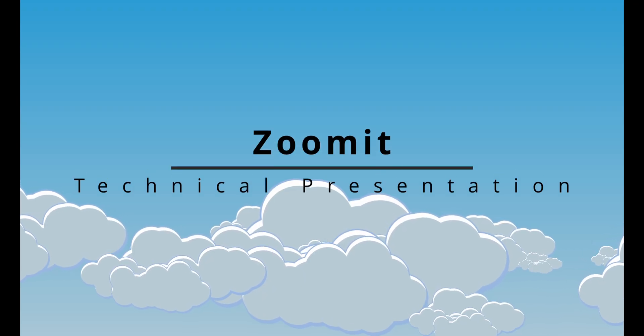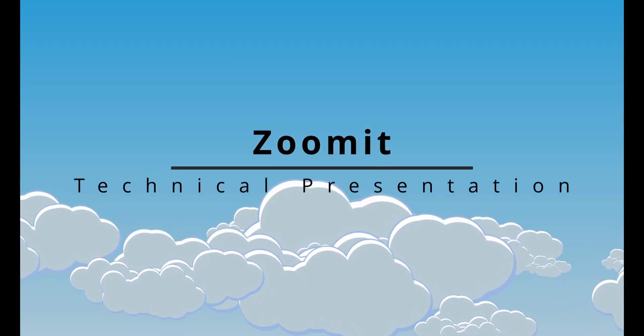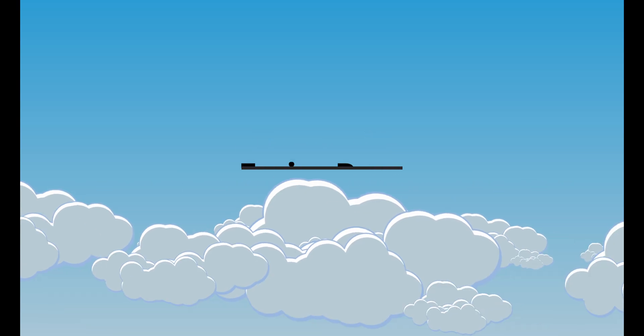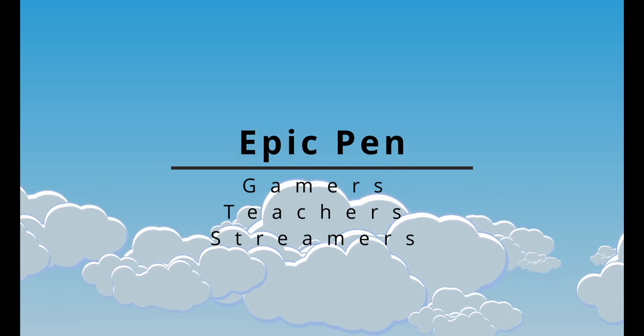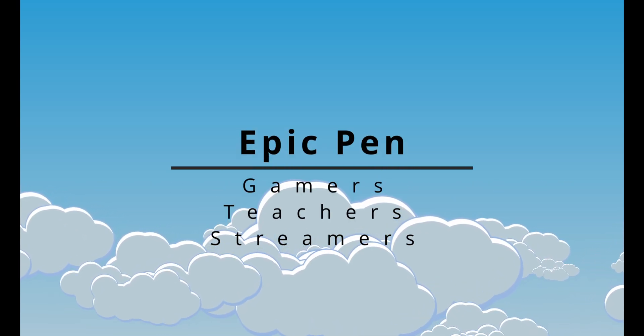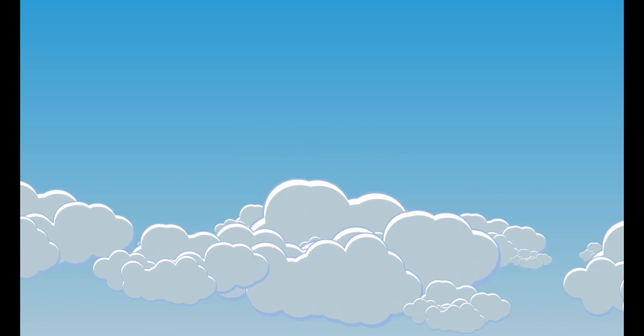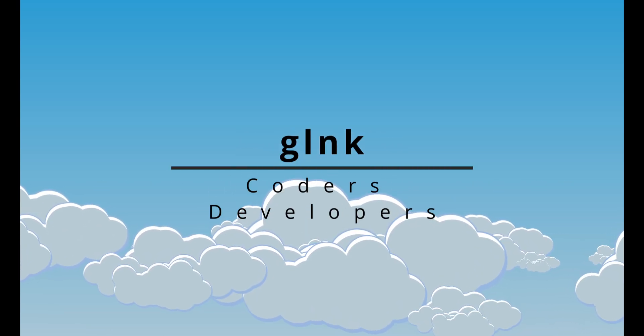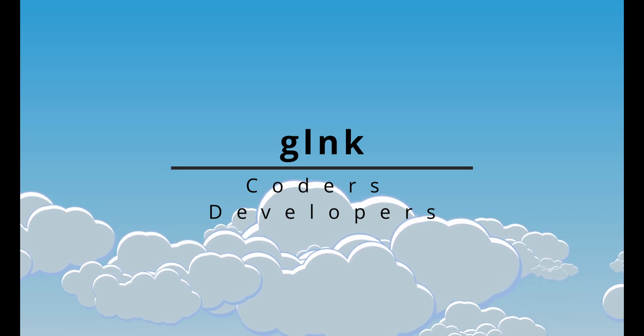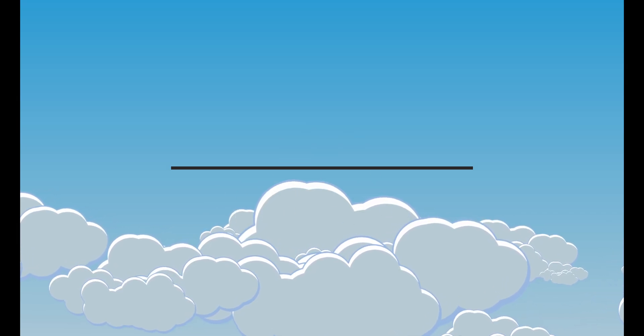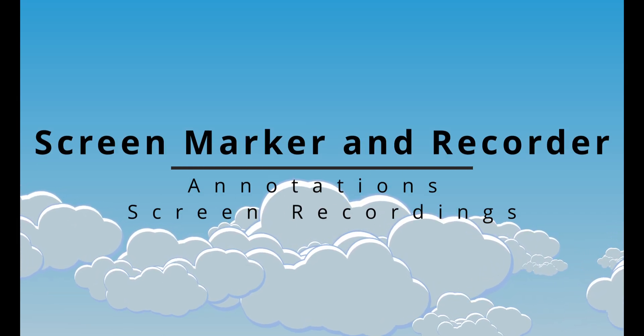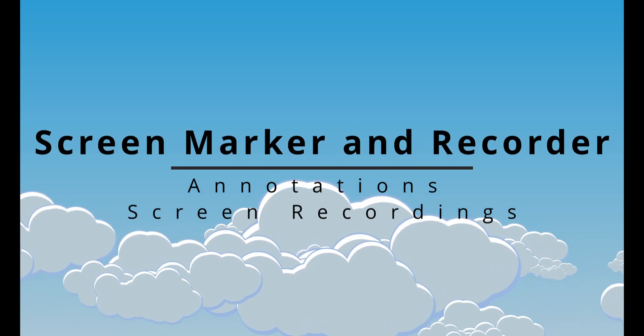And there you have it, the four best free Draw on Screen tools to level up your presentations, tutorials, and live streams. To recap, we covered ZoomIt, best for technical presentations with zooming needs. Epic Pen, a versatile tool for gamers, teachers, and streamers. J-Ink, a simple and lightweight option for coders and developers. Screen Marker and Recorder, perfect for combining annotations with screen recording.